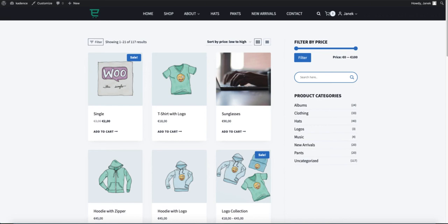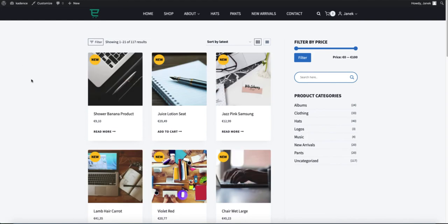In WooCommerce by default you have only the sale badge. In one of my previous videos I showed you how to instead show the percentage of the discount on that sale badge. But what I'm going to show you today is how you can show a 'new' badge on products which are for example 15 or 30 days old. I can show you how to make it appear as a circle or as a ribbon like this one here.